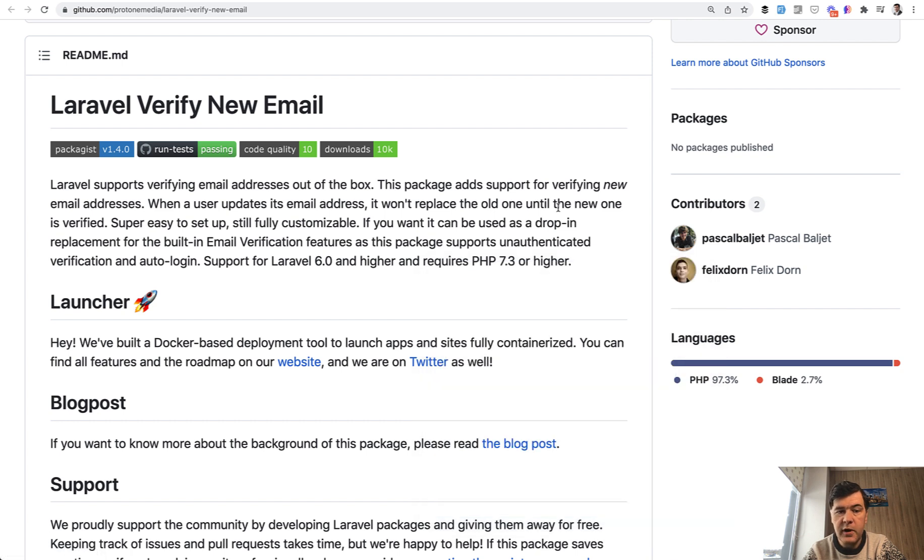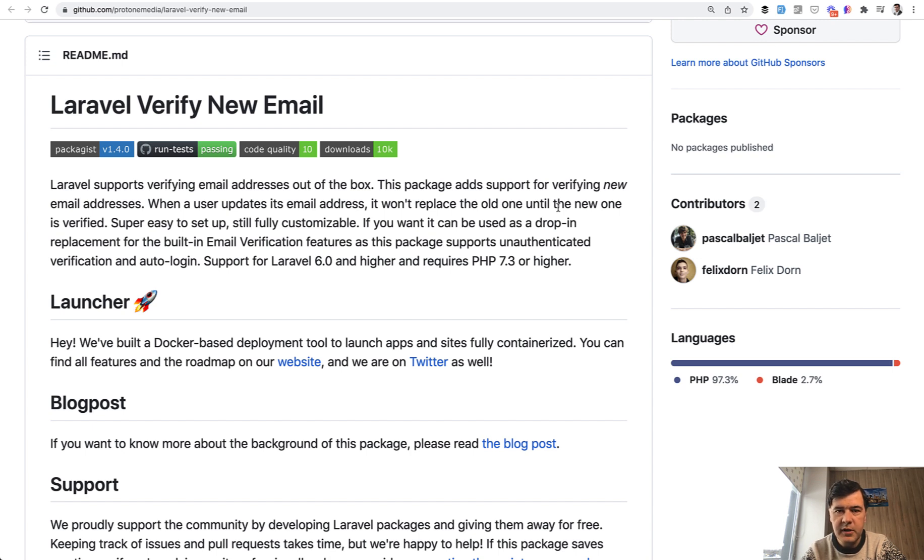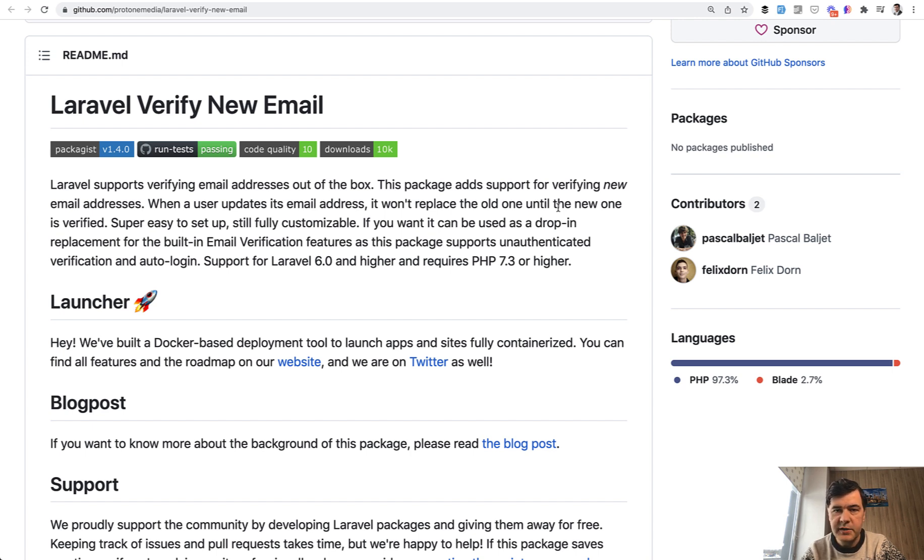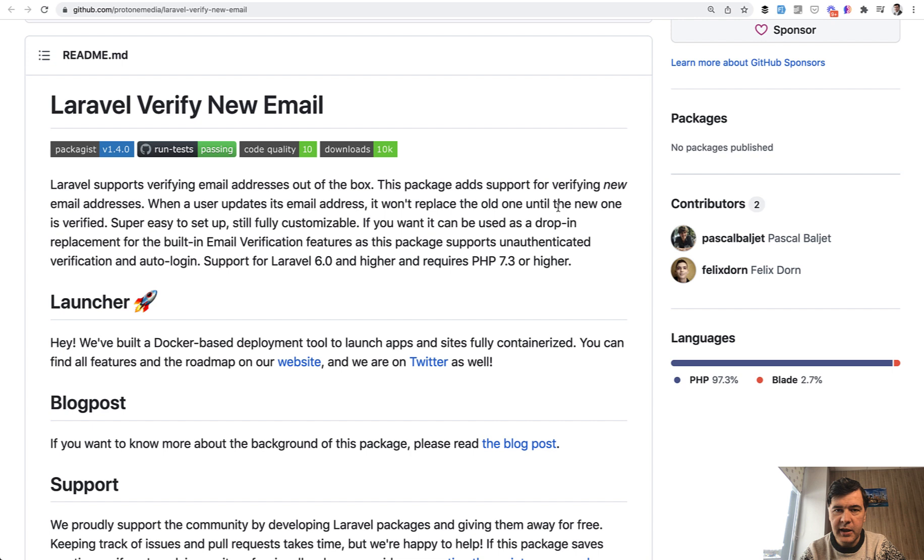And it is for verifying email when someone changes the email in their profile. Because for security reasons, it does make sense to reconfirm the email. So the old email in the users table will not be replaced until someone clicks the link in the email. By default, Laravel has must verify email trait for the default user registration. But this package provides it for updating the email.